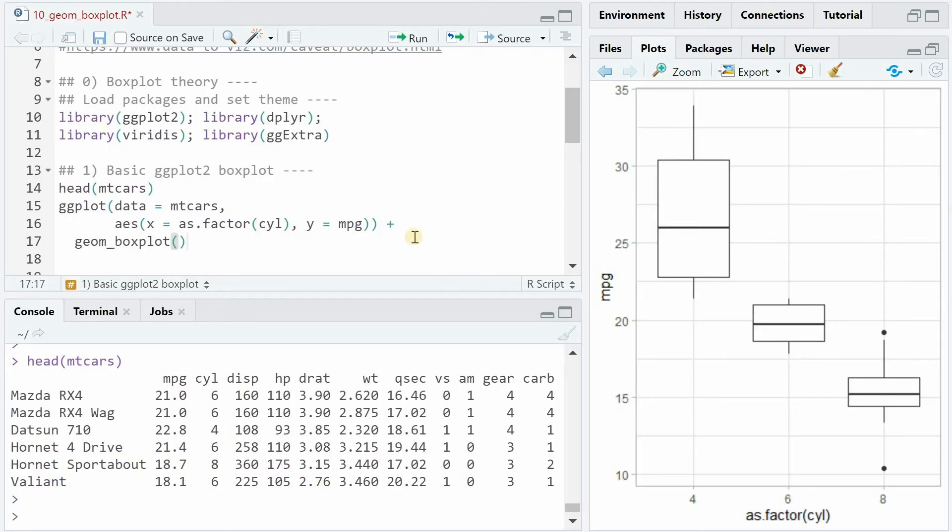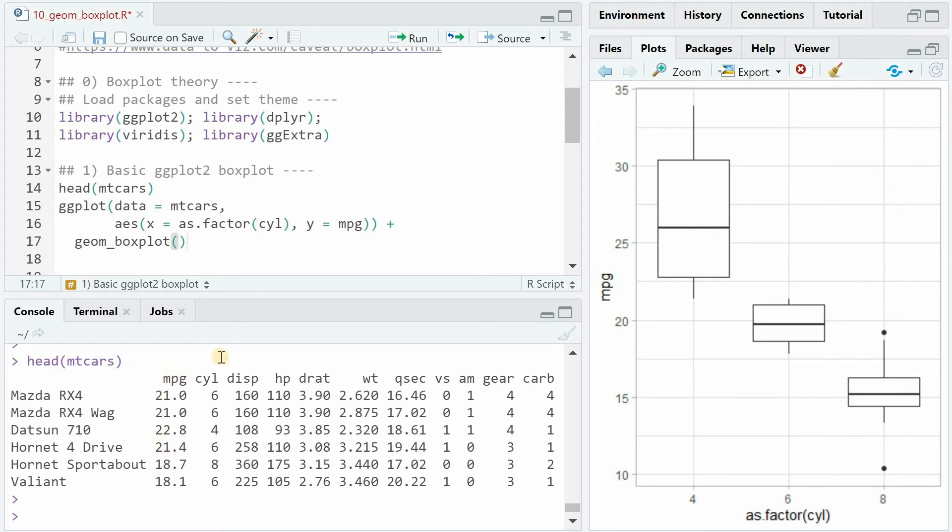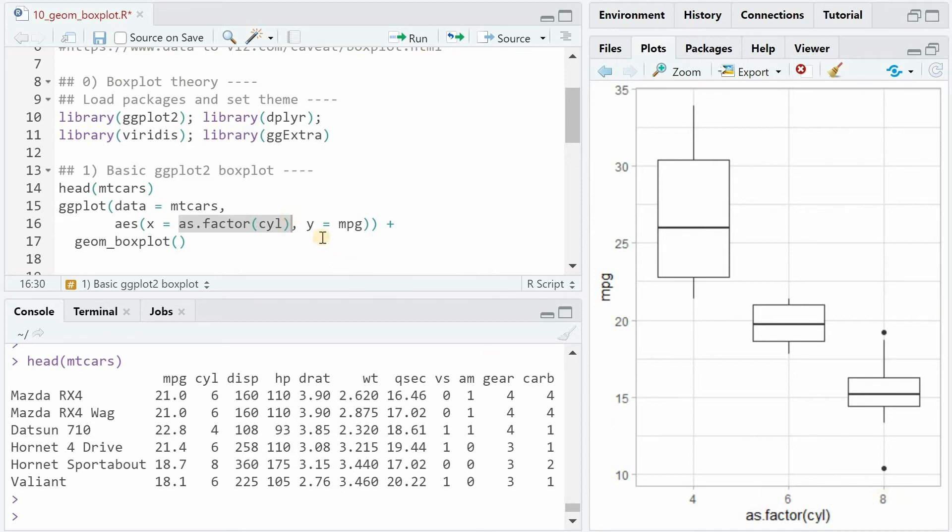The mtcars data set is natively available in R. With the head function, we see the first six entries. And now we want to plot the miles per gallon, so the mileage distribution, split by cars that have different numbers of cylinders. So some have four, six, and eight, and we will treat those as different factors. We put it on the x-axis, and for y, we will have the mileage. Within ggplot, you have to specify the data set, mtcars, and the aesthetics mapping.